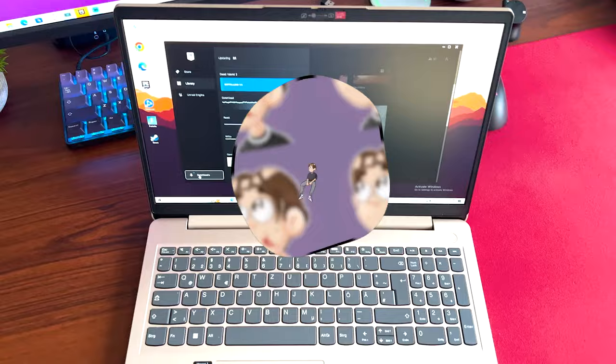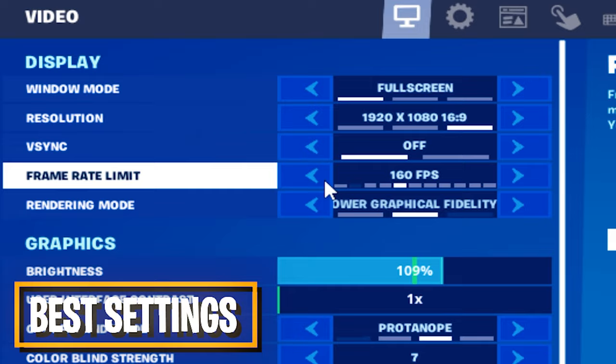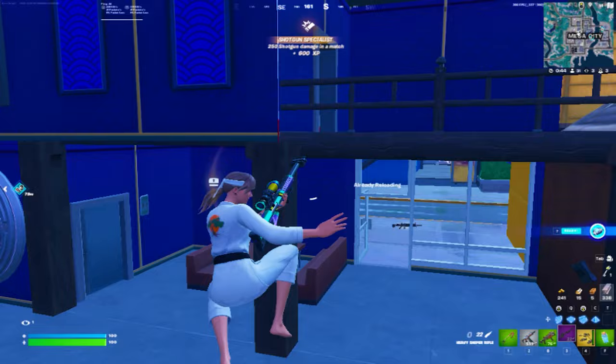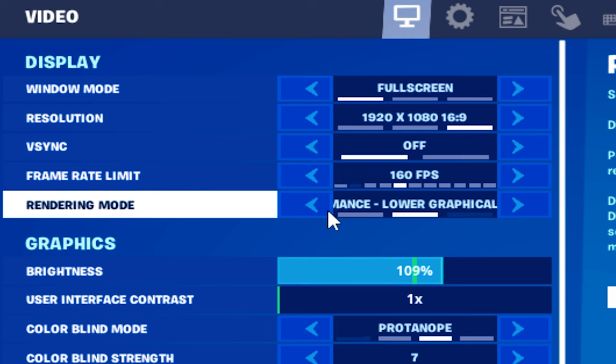Once you're in-game, the first thing you definitely should do is cap your FPS at something realistic. If you know your PC can handle over 100 FPS, cap it to 144 or 160 FPS. And actually the most important part, where a lot of people make mistakes, is the rendering mode.